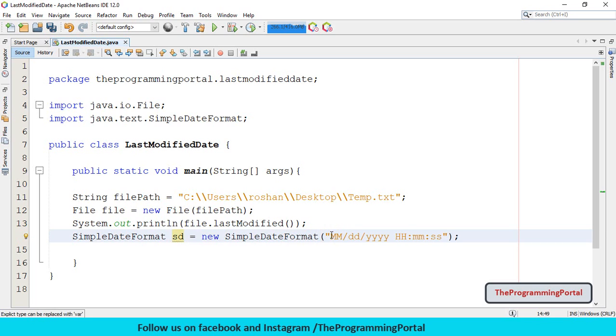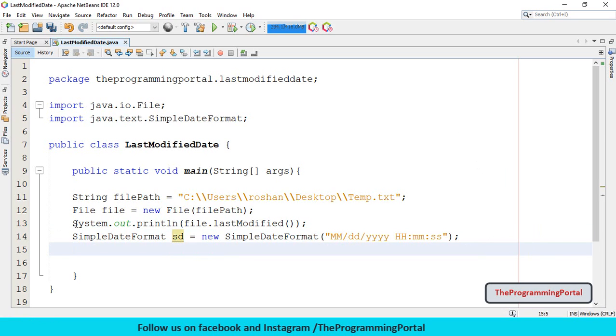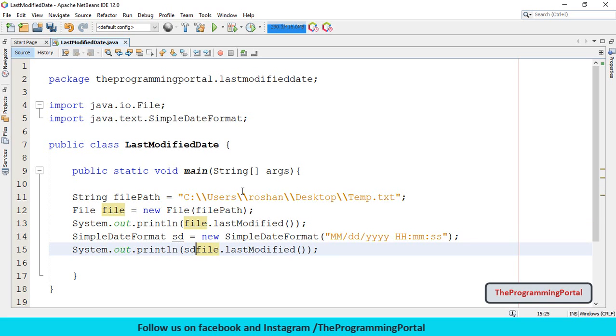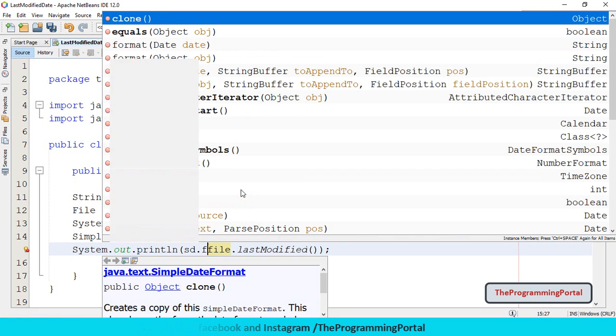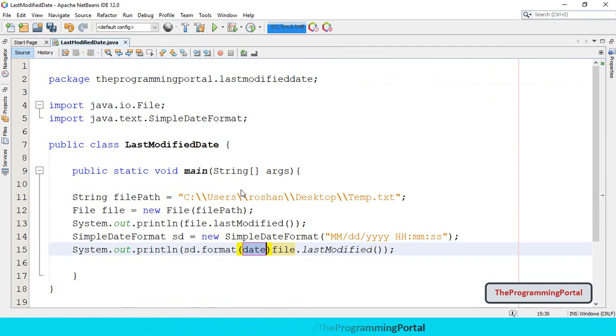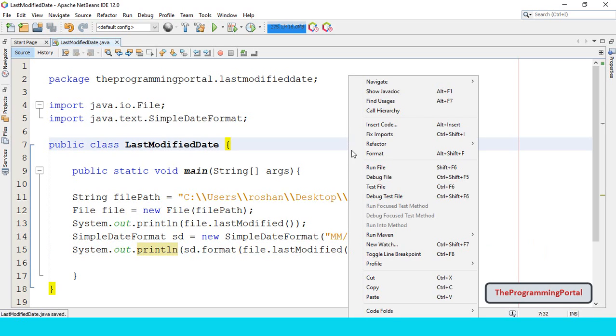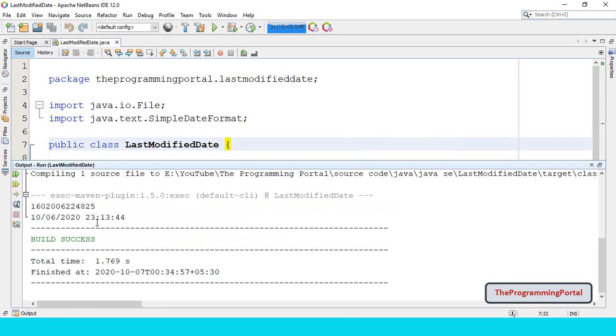Here we can specify what format we need. So I need last modified date in this format. So what we need next. We can copy this and we can write sd.format. And that's it. Let me rerun.